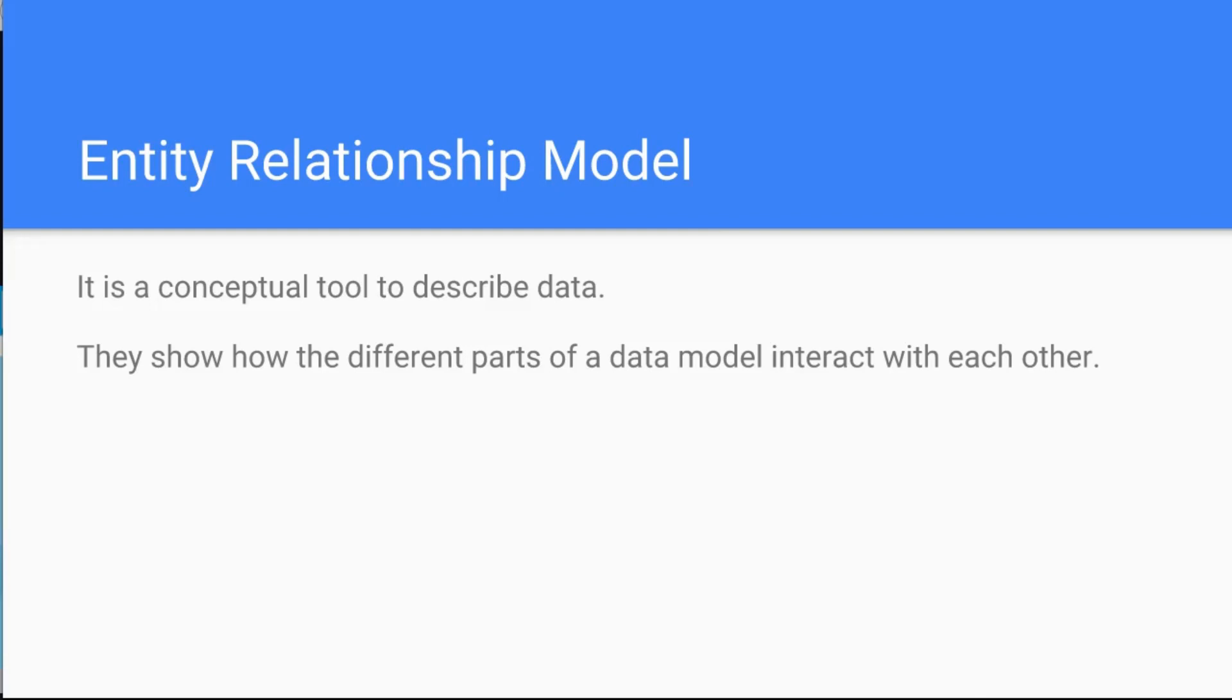The entity relationship model, like I said, it is a conceptual tool to describe data. So you have a relational database, like the one we are using in Oracle in this case, and it shows—this model shows how the different parts of the data model interact with each other. Now this might seem very abstract to you now, but you will see in a minute with some practical examples what this means.